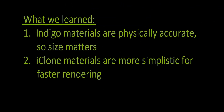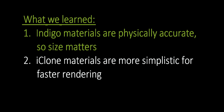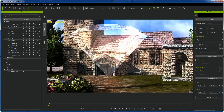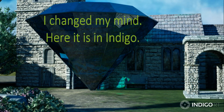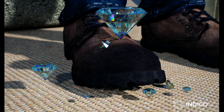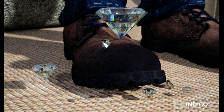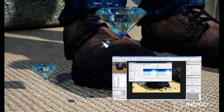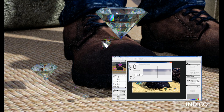Let's recap what we learned. First, because Indigo's materials are physics-based, the size of a transparent material will matter. iClone's materials are simplistic representations meant for real-time rendering, so a lot of shortcuts are taken — in iClone you could have a block of glass or a diamond the size of a house and it would still be perfectly transparent. Second, Indigo materials are affected by the environment more so than iClone materials, because of the fully realized reflections and how light plays on the realistic materials.